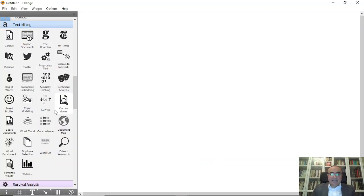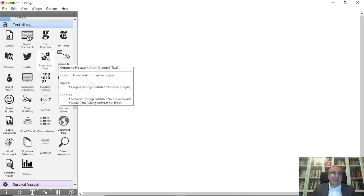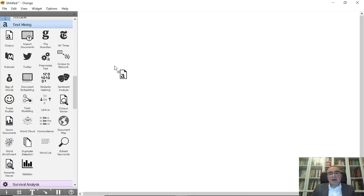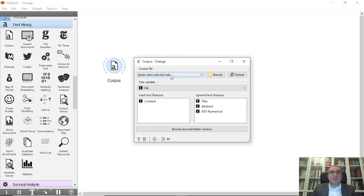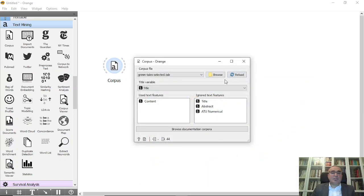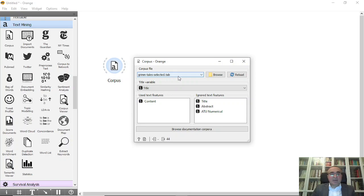We're going to use the text mining panel as we explained in our last lesson. We'll grab the corpus, and from corpus we will use Grimm Tales Selected. You can browse it from here and select it from your default directory because it comes with Orange Data Mining.